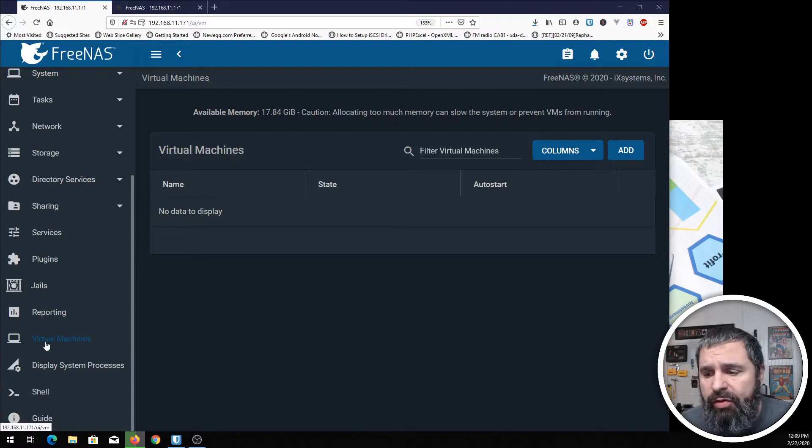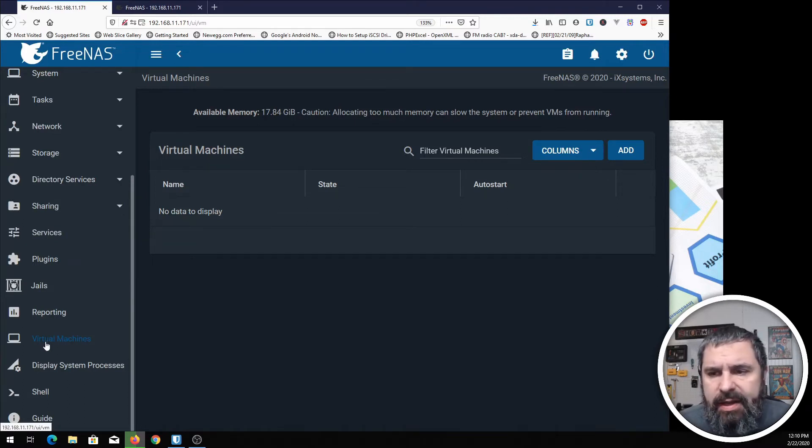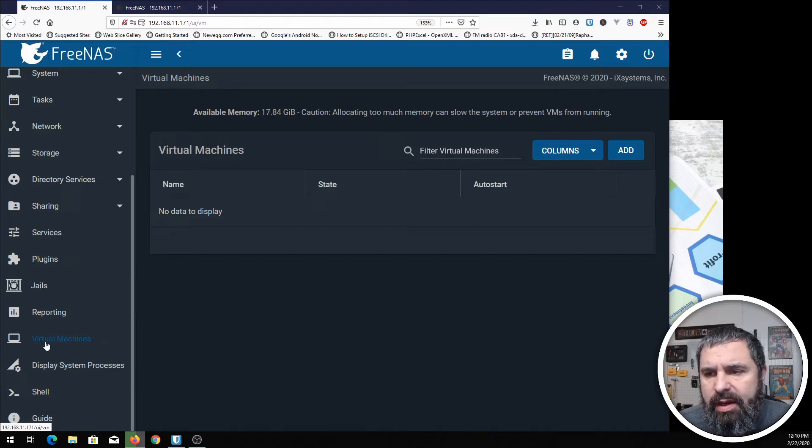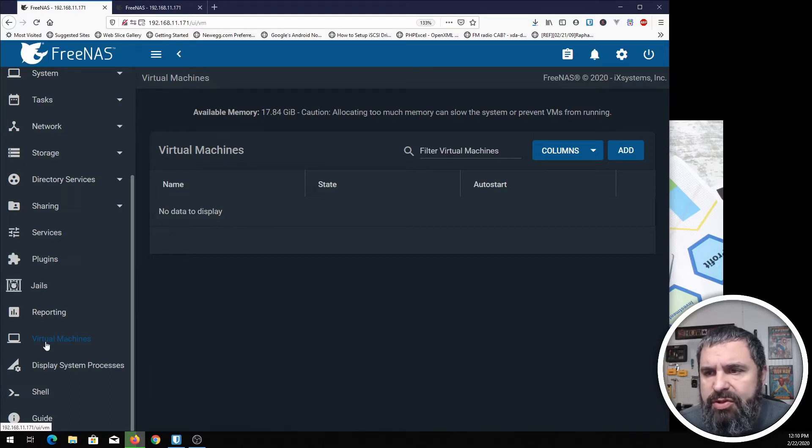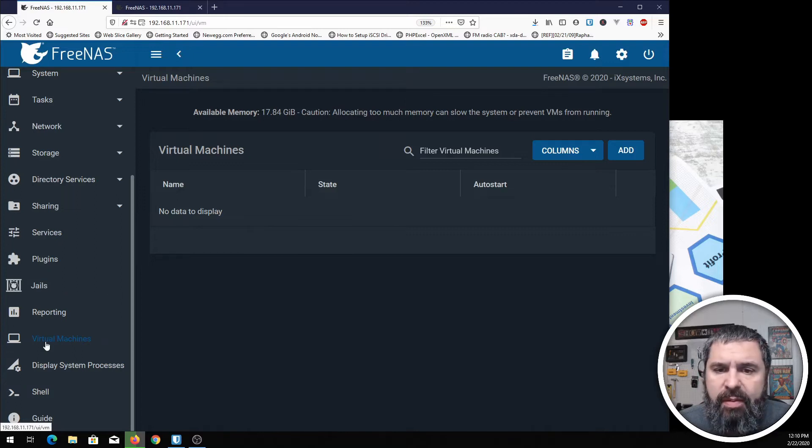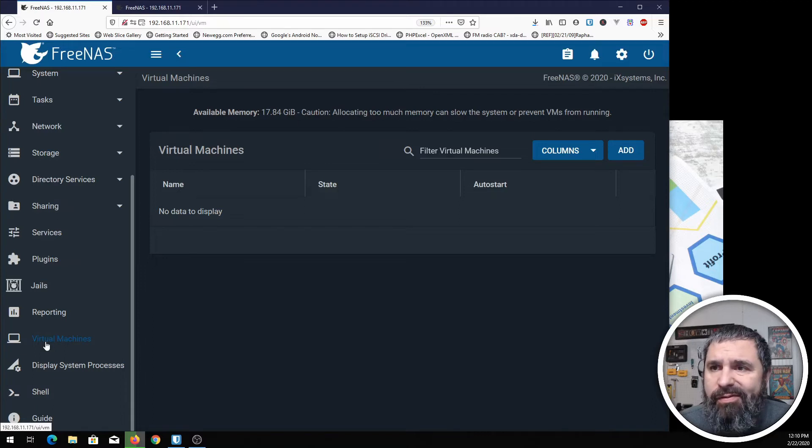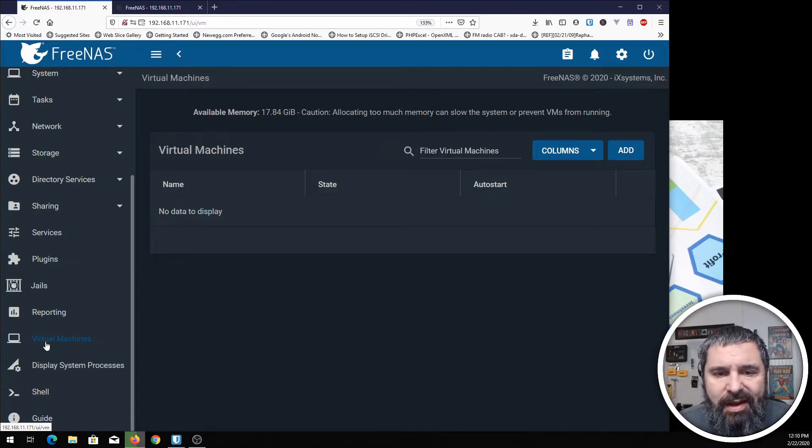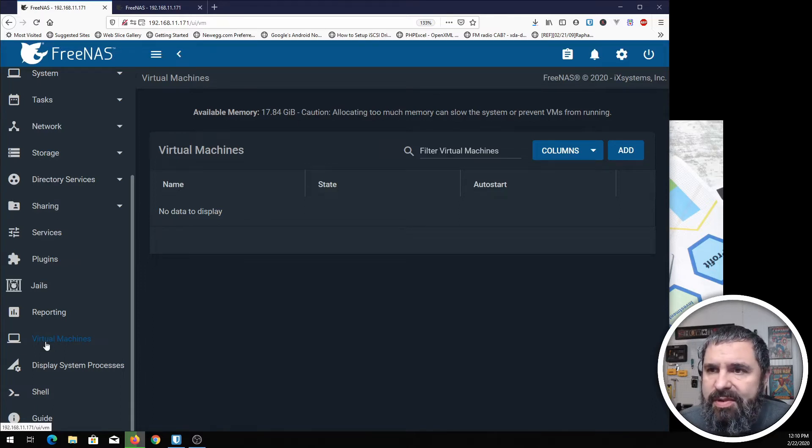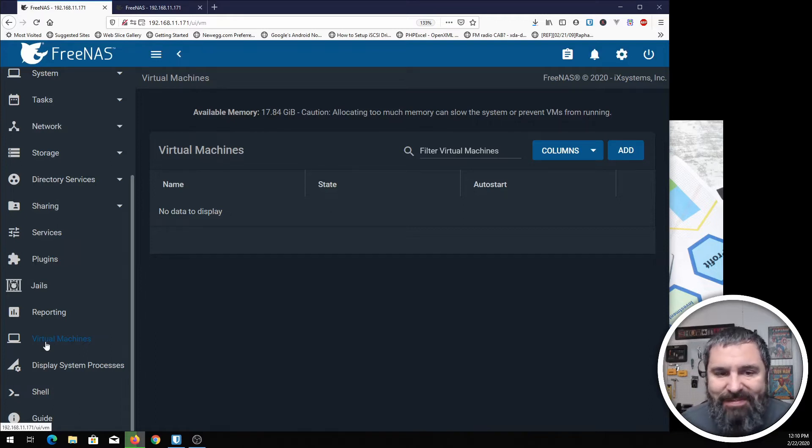Virtual machines is relatively new to FreeBSD and FreeNAS. It's probably still considered not as mature as some of the other virtualization platforms out there. But if you have a FreeNAS box and you need to create a virtual machine to do something in a pinch or set something up, then you can definitely do it. I'm going to show you how.